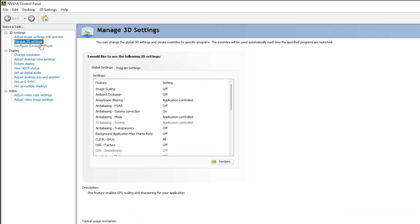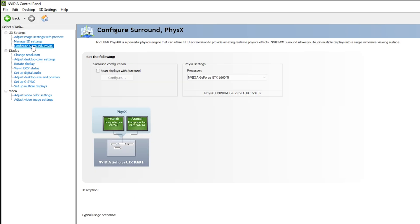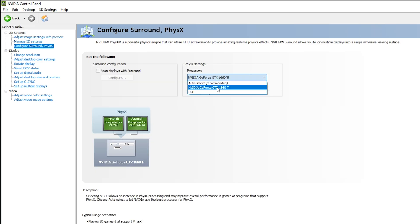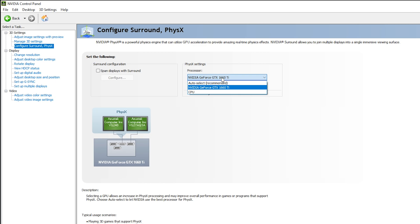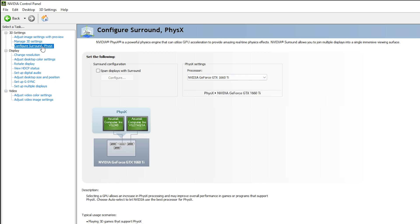Once you are inside the NVIDIA Control Panel, first go to 'Configure Surround, PhysX' and select your GPU as the processor for physics settings. In my case it is the GTX 1660 Ti, so I will select that. I will not select CPU or Auto Select.